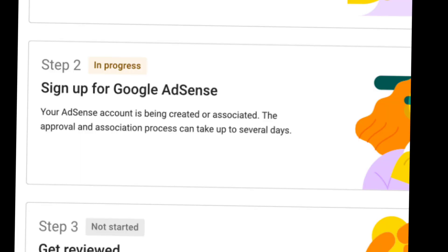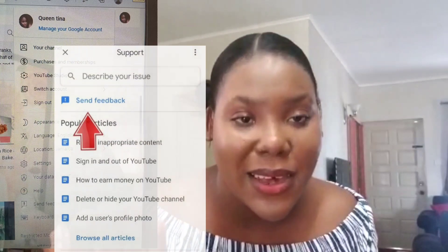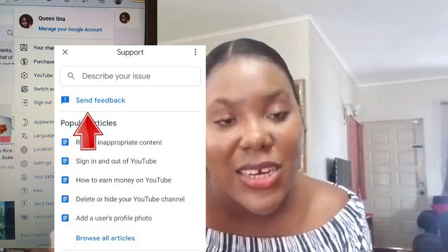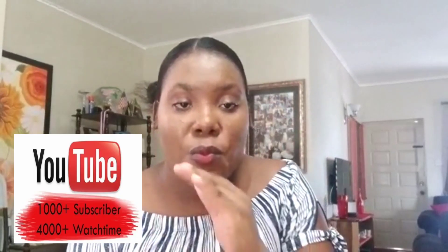It will then redirect you back to the YouTube home page, where you'll see 'in process' shown below. It may take up to a few days before the process is complete — some people have it done within two hours or even a few minutes, but it may take longer for you. To speed up the process, you can send feedback within the feedback section, stating that your channel is in good standing.